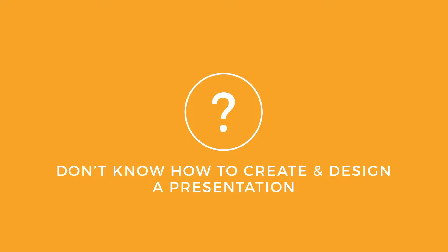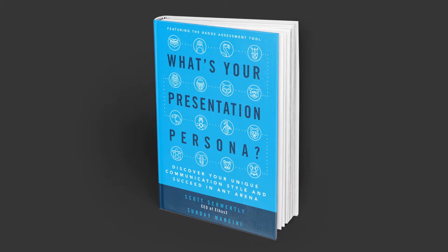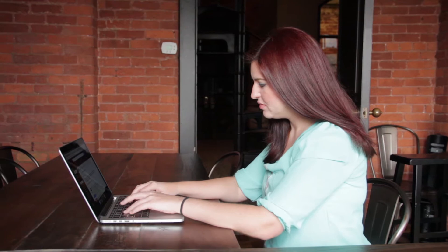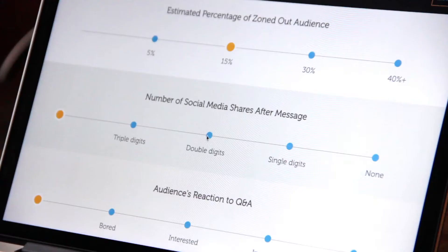Introducing What's Your Presentation Persona, a brand new book created to help you discover your unique profile so that you can present like never before. It features BADGE, a first-of-its-kind presentation assessment tool built from 10 years of industry experience.